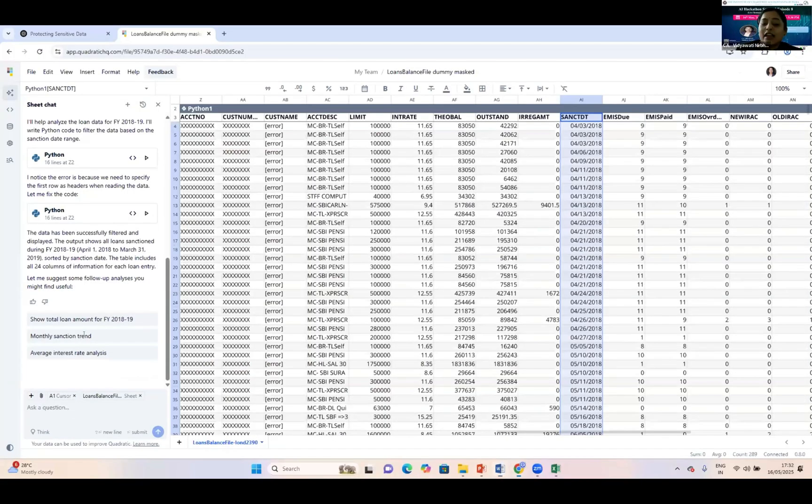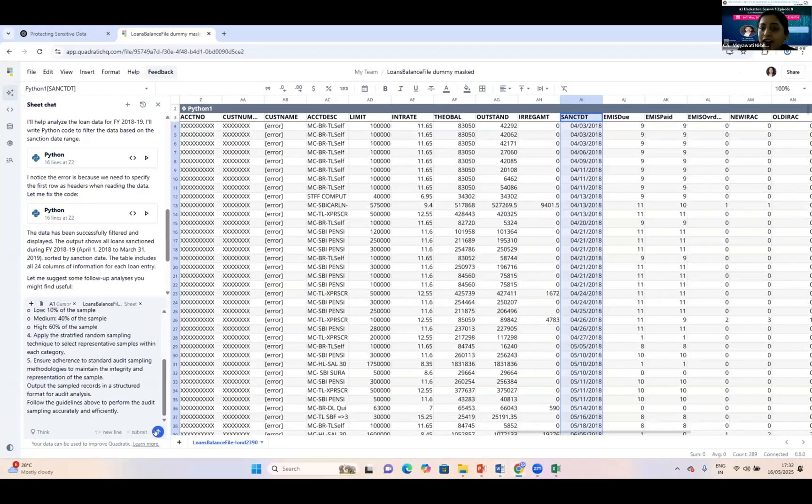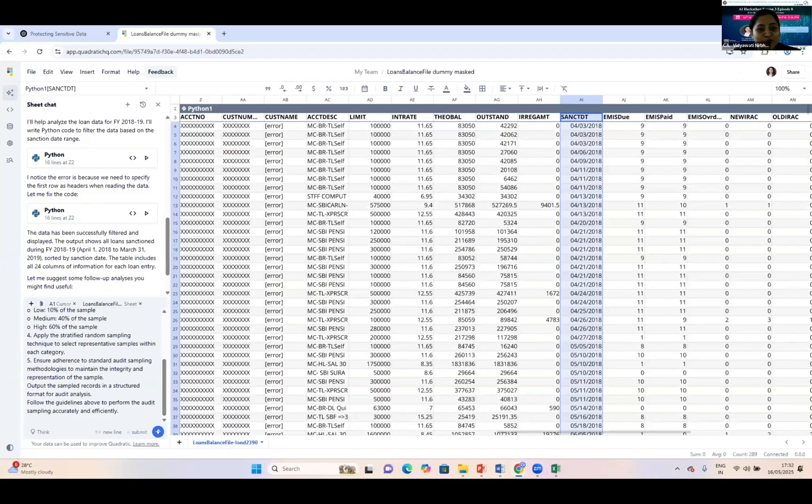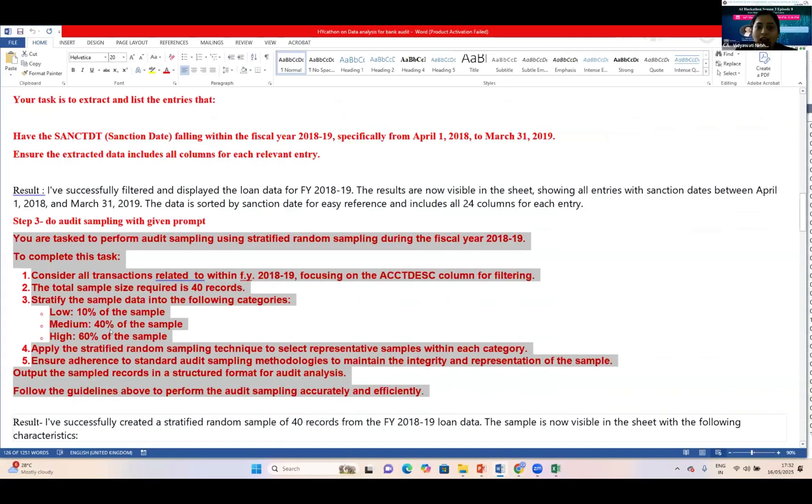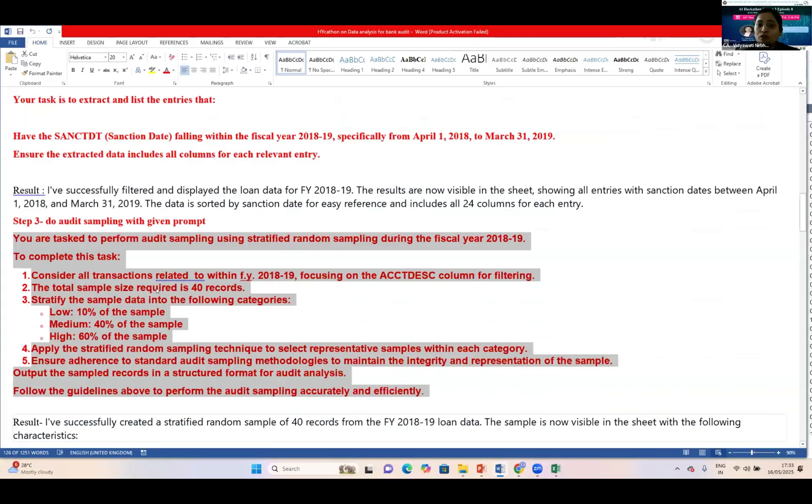I'm using this prompt with a lot of information—it's a descriptive one which I did through permutation and combination. I'm asking for stratified random sampling for financial year 18-19 with a sample size of 40 records.